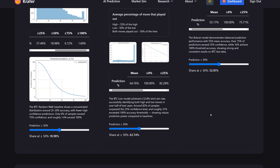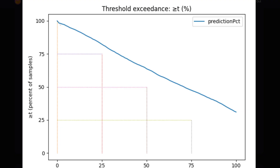Lion was trained specifically on Bitcoin price, so it makes sense that it would be better at predicting Bitcoin than Microsoft. A whopping 31% — almost one in three moves with the Lion model — completely plays out to the full. And almost half of all moves will make it 75% of the way there. These are very, very strong biases toward accurate predictions.